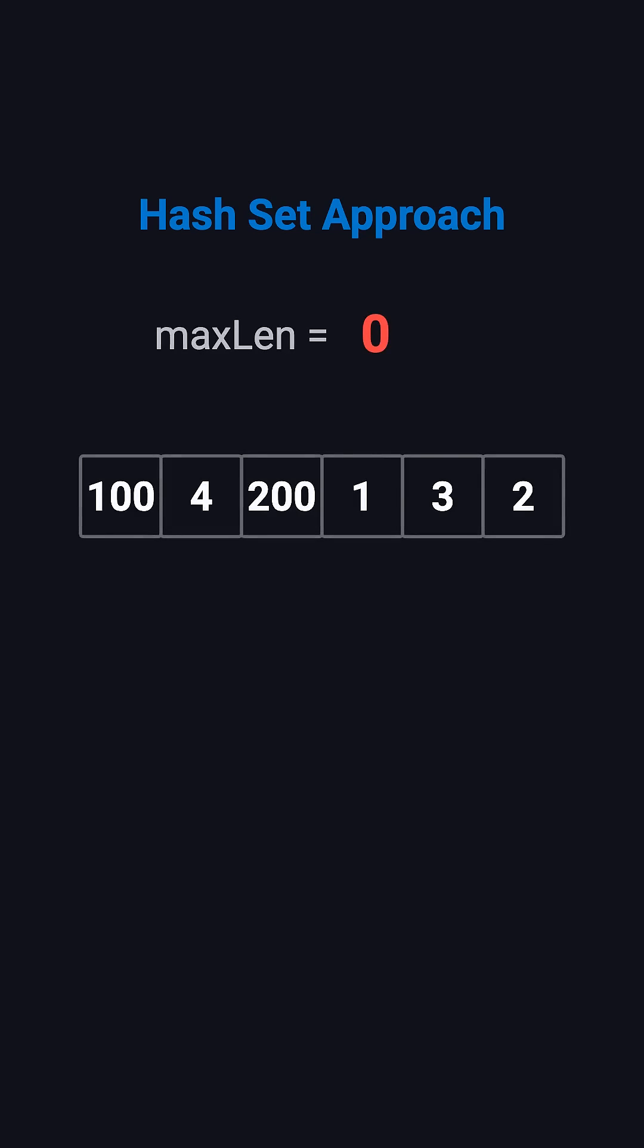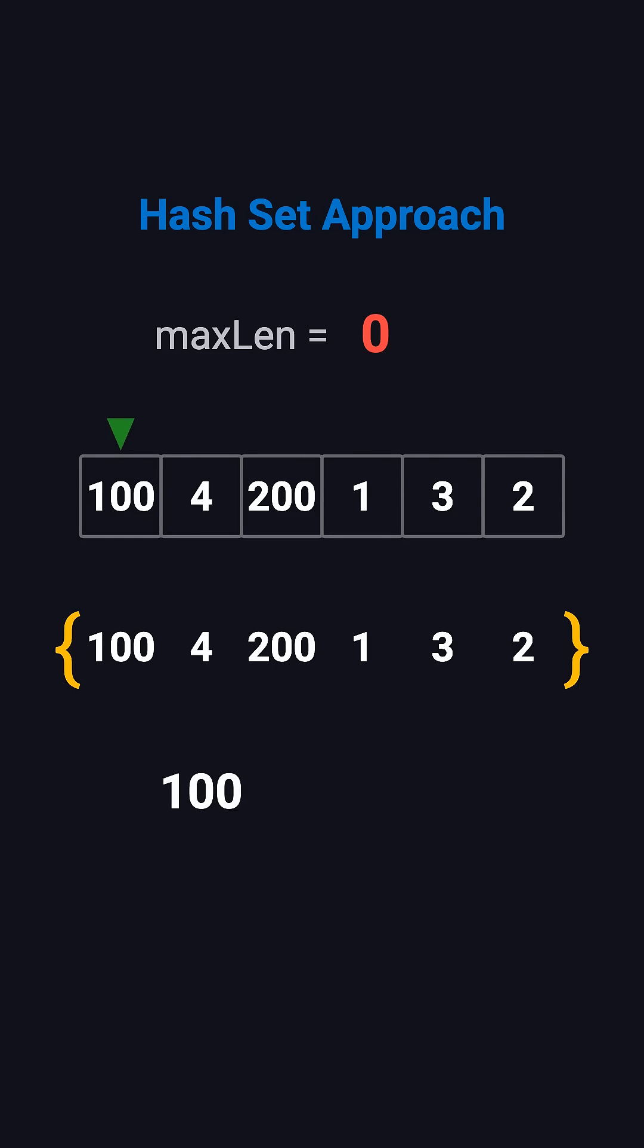Let's walk through the example. After inserting all numbers into a hash set, we begin scanning. When we see 100, we check: is 99 in the set? No. So 100 is a starting point. Is 101 there? No. So its sequence length is just 1. When we see 4, we check: is 3 in the set? Yes. So 4 is not a starting point, and we skip it.